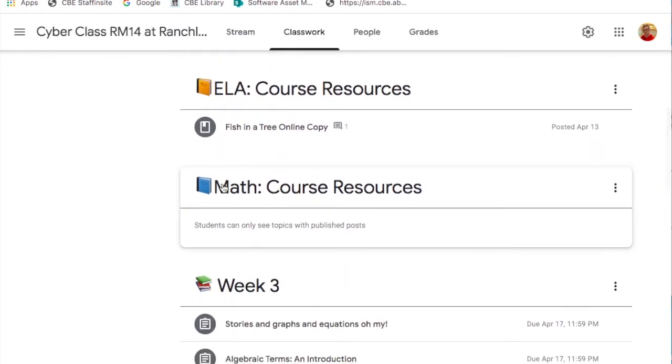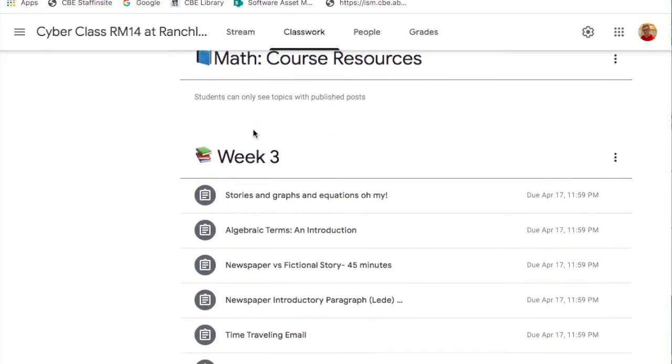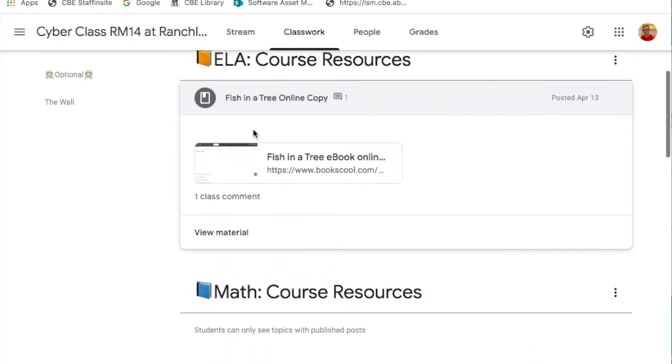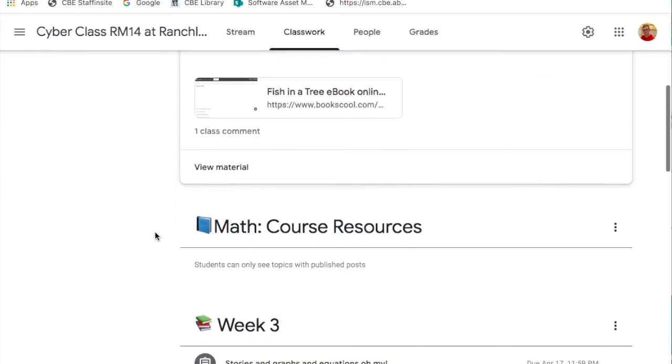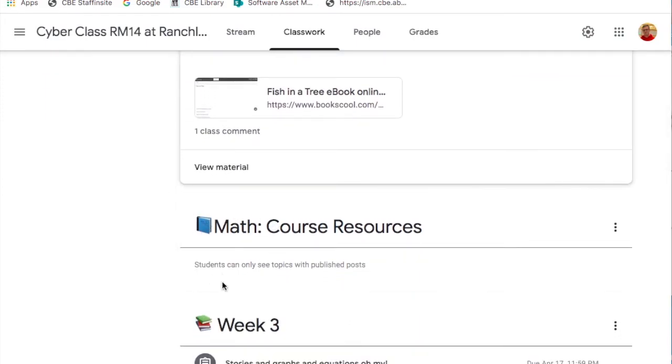ELA course resources and math course resources are going to be filled with material. As we continue throughout the year any materials that we use will be put in these places.